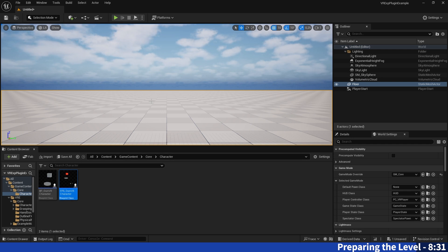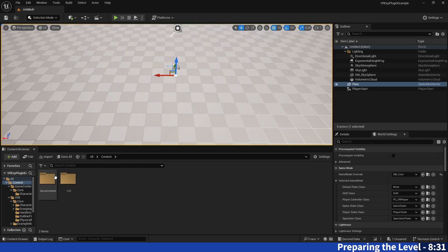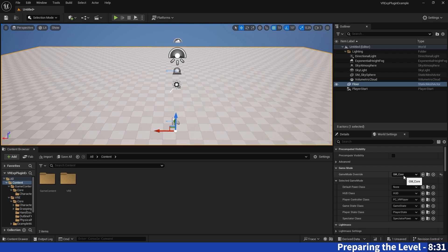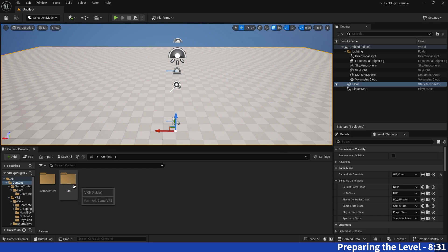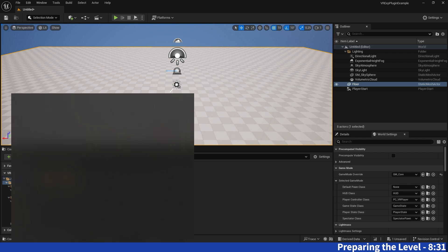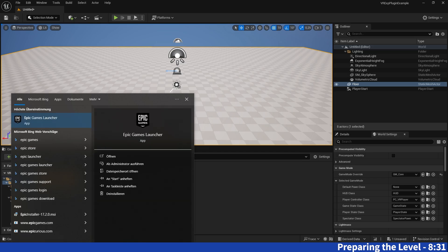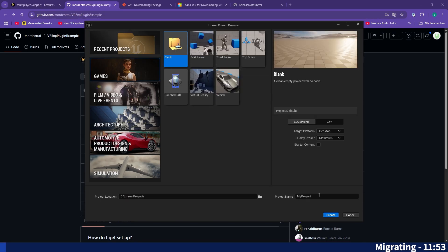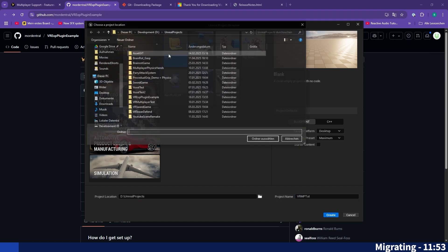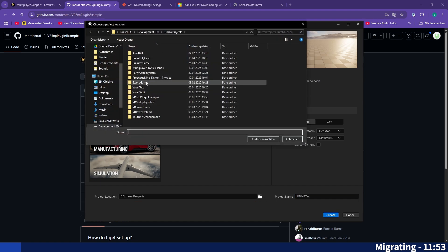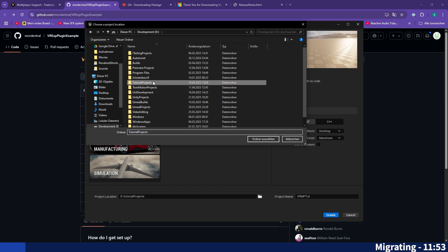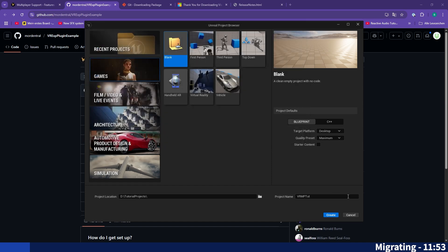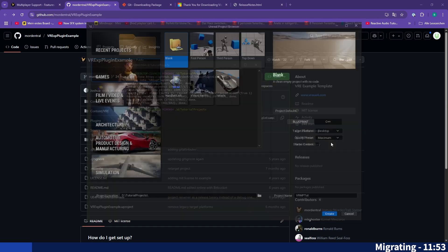We will now migrate this whole map into another project which will just assure that only the dependencies we actually need right now will be migrated over and all the things from the VR expansion template we have not used will be just left in this project and we can work in the new created clean project. So let's go ahead and do that. So I will just create a blank project template, name it my VR MP and put it in the right folder tutorial projects and create the project.